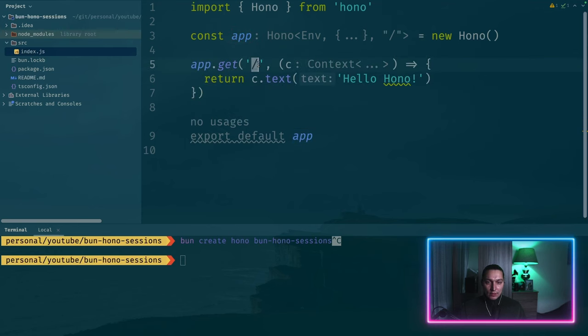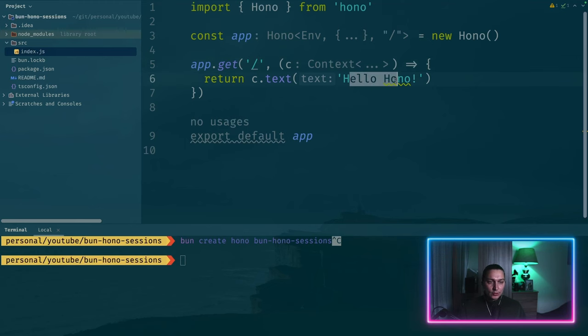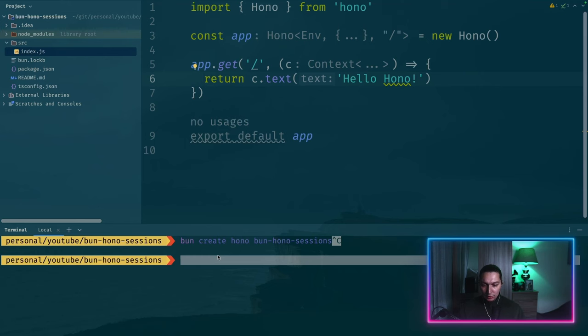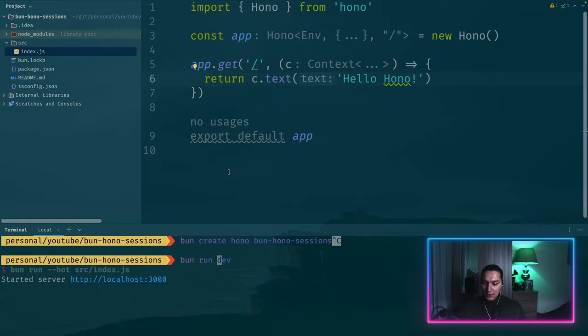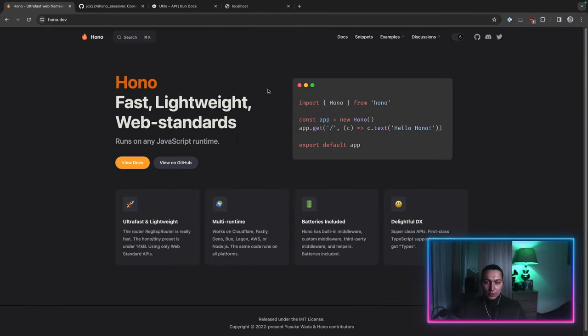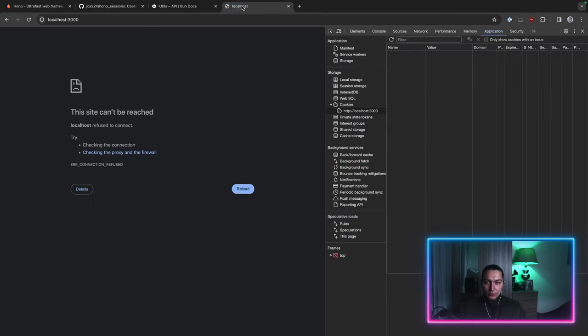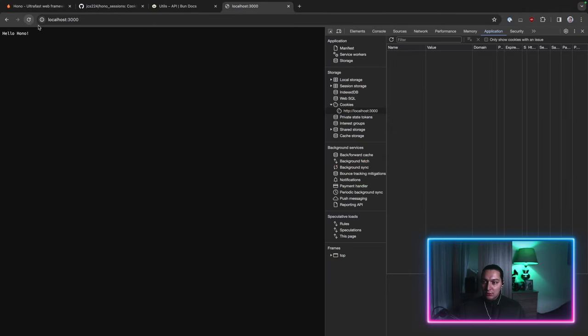So now we just have our root just slash and it will return hello HONO. To run that we need to execute bun run dev and now if we go to our browser and reload it we'll see our hello HONO message.